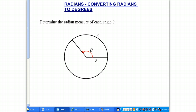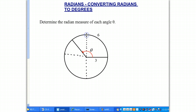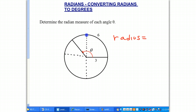Here's an example. We have a circle and an angle in standard position — we didn't draw the axes, but we certainly could. The question is: how many radians is this angle theta? Theta is a Greek letter that we typically use in math. We know that the radius is equal to 3, and we also know that the length of the intercepted arc is equal to 6.